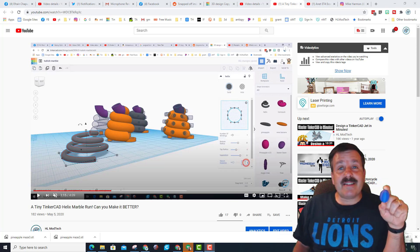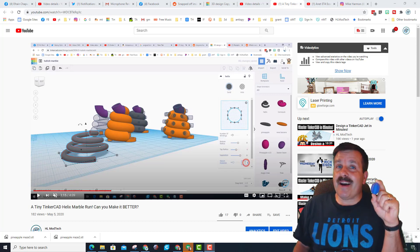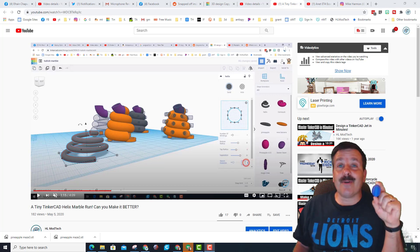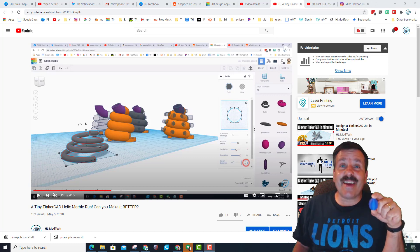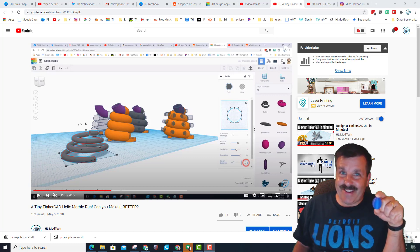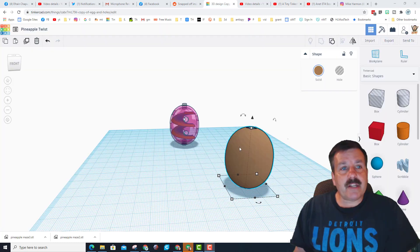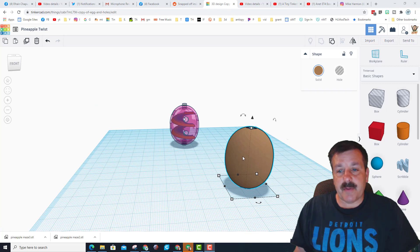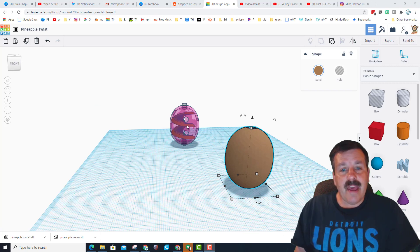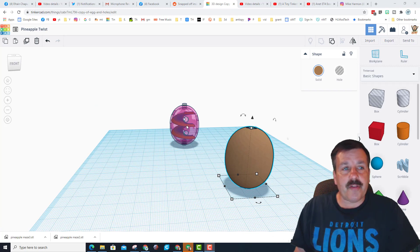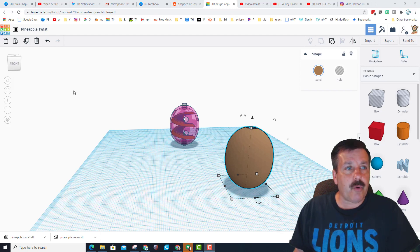This is my new marble run friends. I'm gonna release this file to you on Tinkercad, so let's get cracking. The project is called Pineapple Twist because it uses the pineapple and this sweet little tool called the buttress that I found.